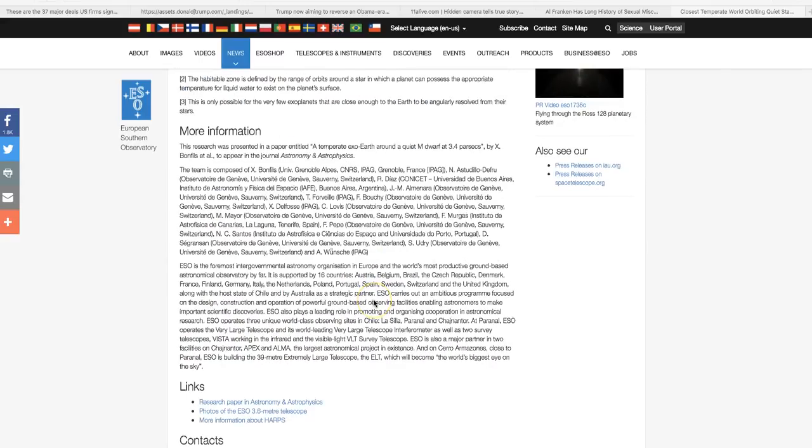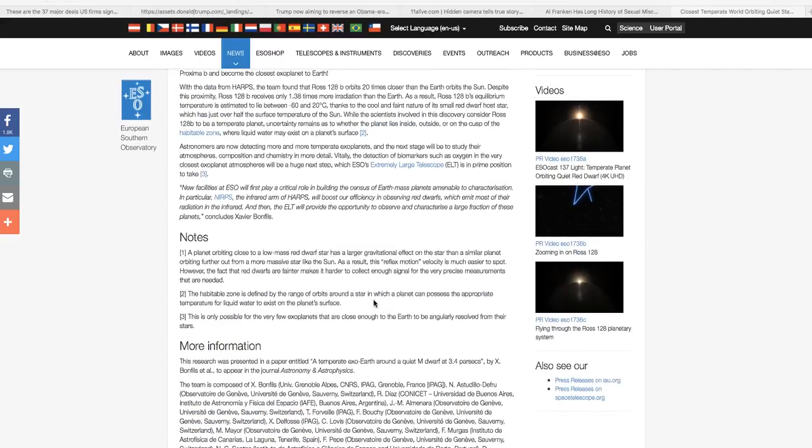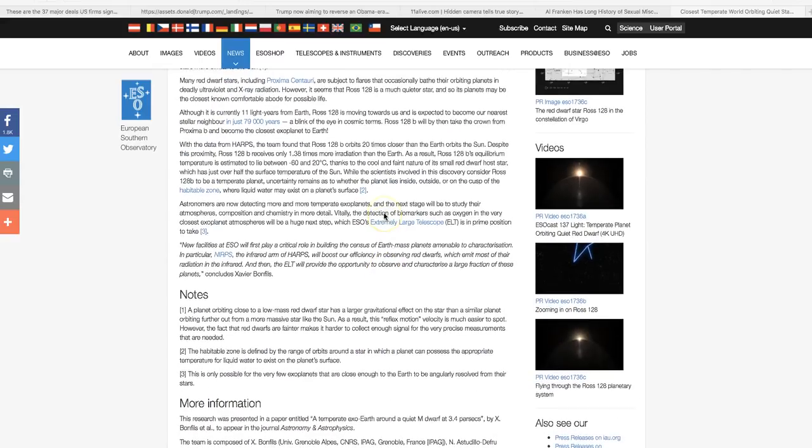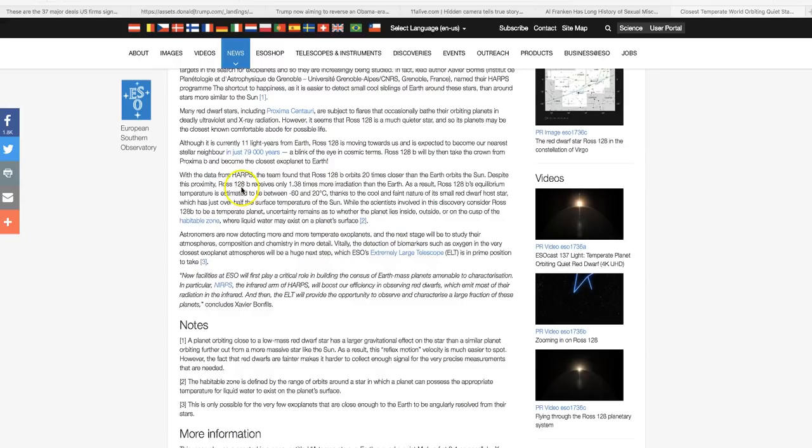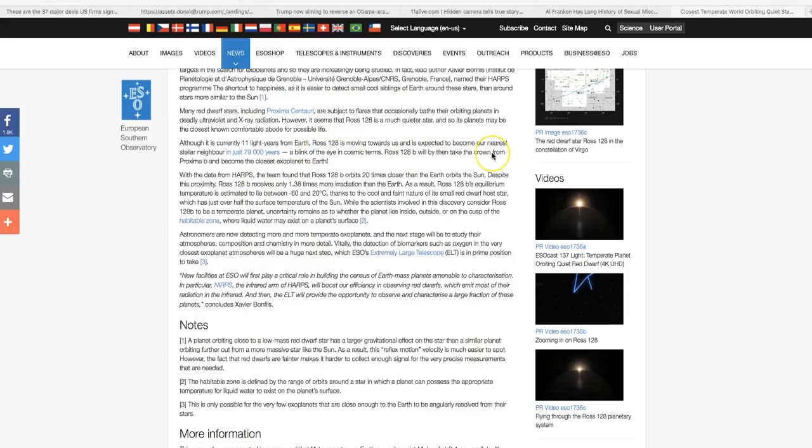More information. Yeah, here we go. Although it is currently 11 light years from Earth, Ross 128 is moving towards us and is expected to become our nearest stellar neighbor in just 79,000 years. A blink of the eye in cosmic terms.